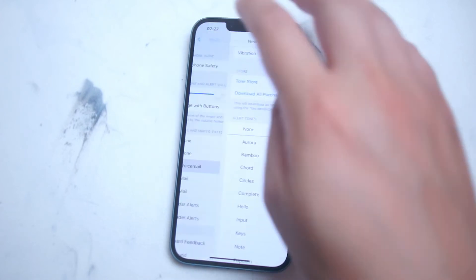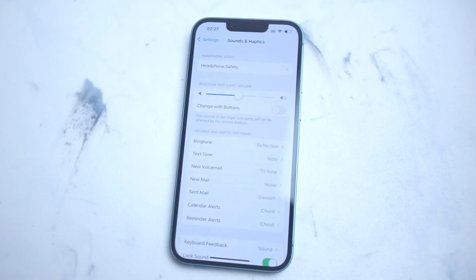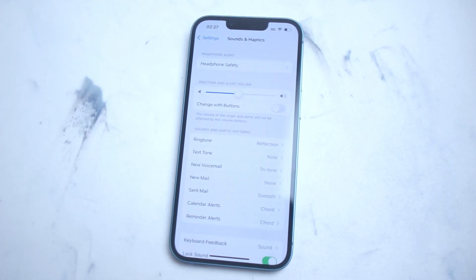And there you go everyone, just a quick tip on how to adjust the notification for new voicemails on the iPhone 14 series of phones. If you like this kind of content or find this kind of content helpful, leave a message down below, don't forget to subscribe, and thanks for watching.